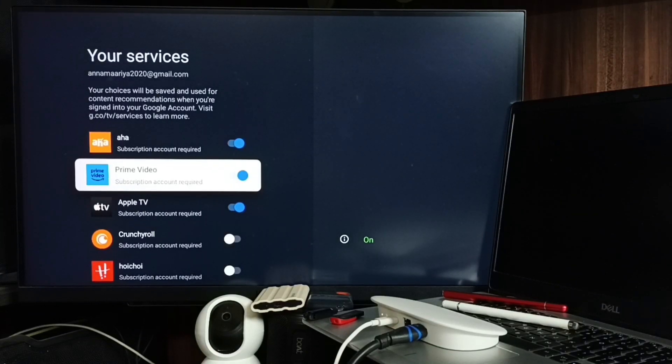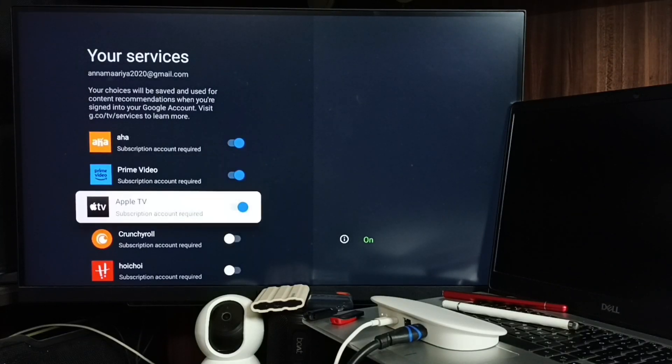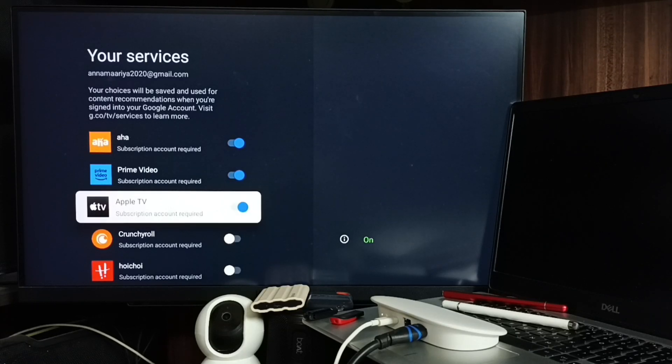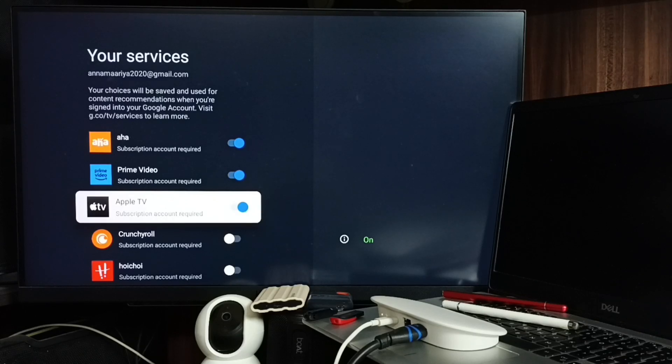From selected services, you will get recommendations in your home screen. If you don't want recommendations from any of these services, you can unselect all these services.